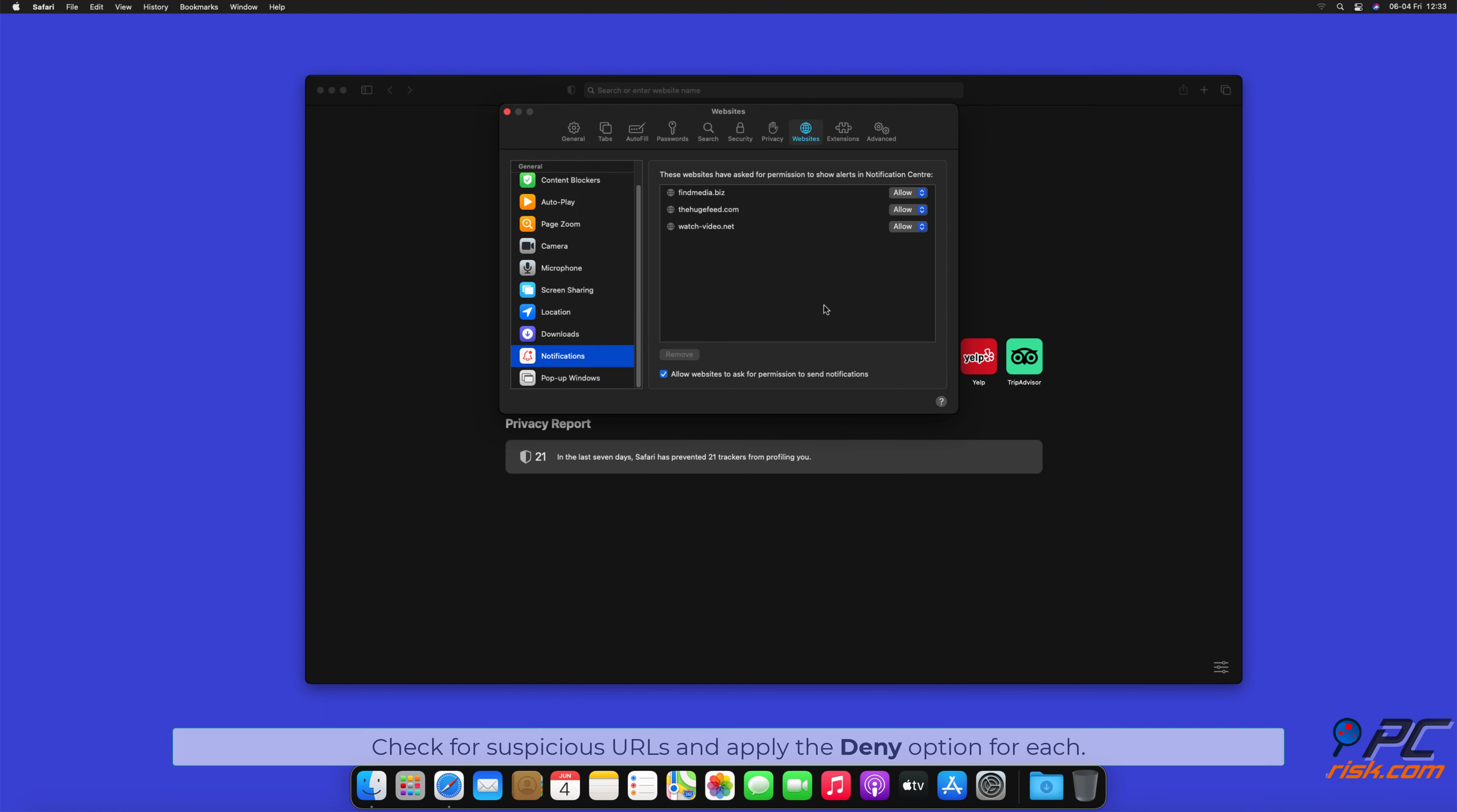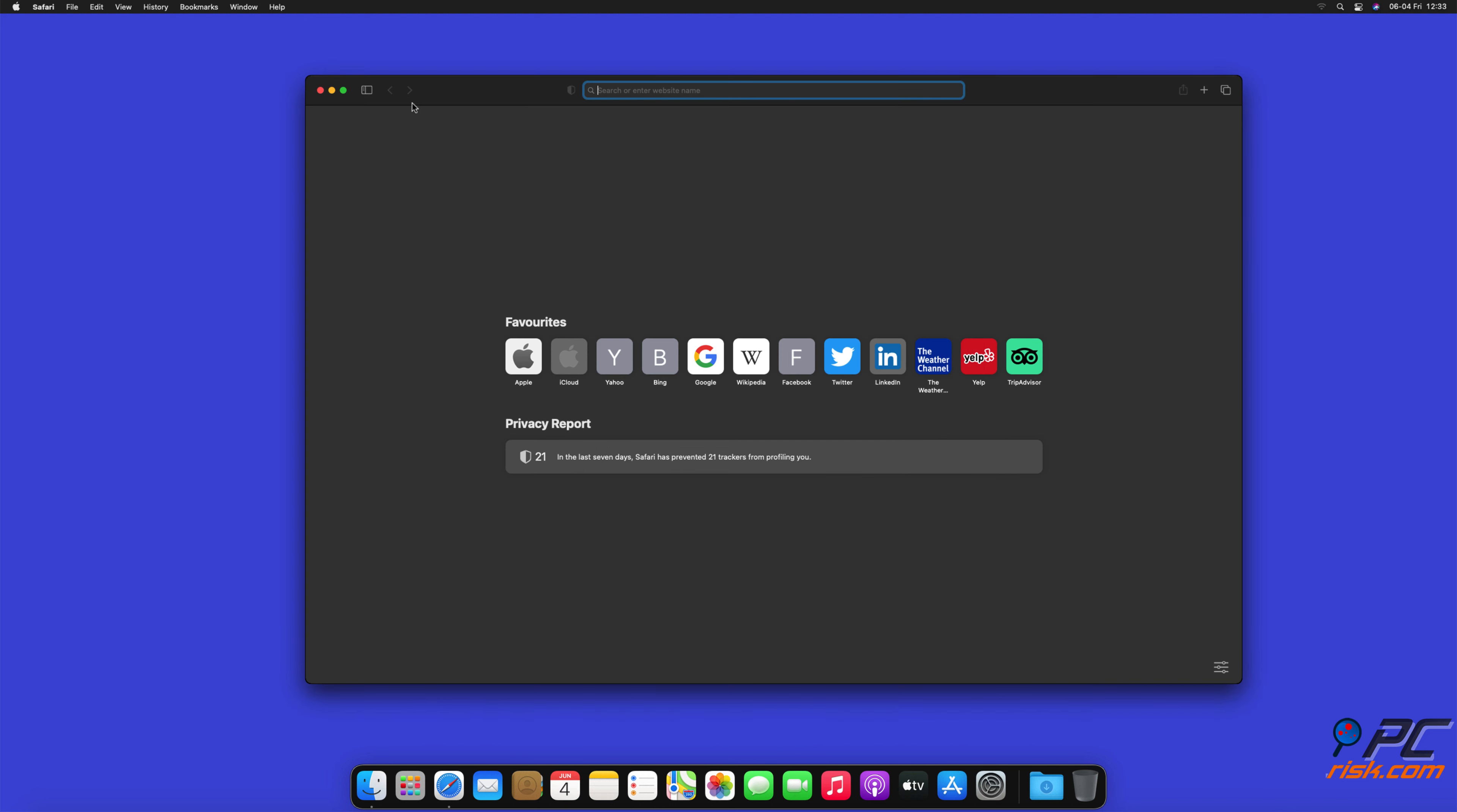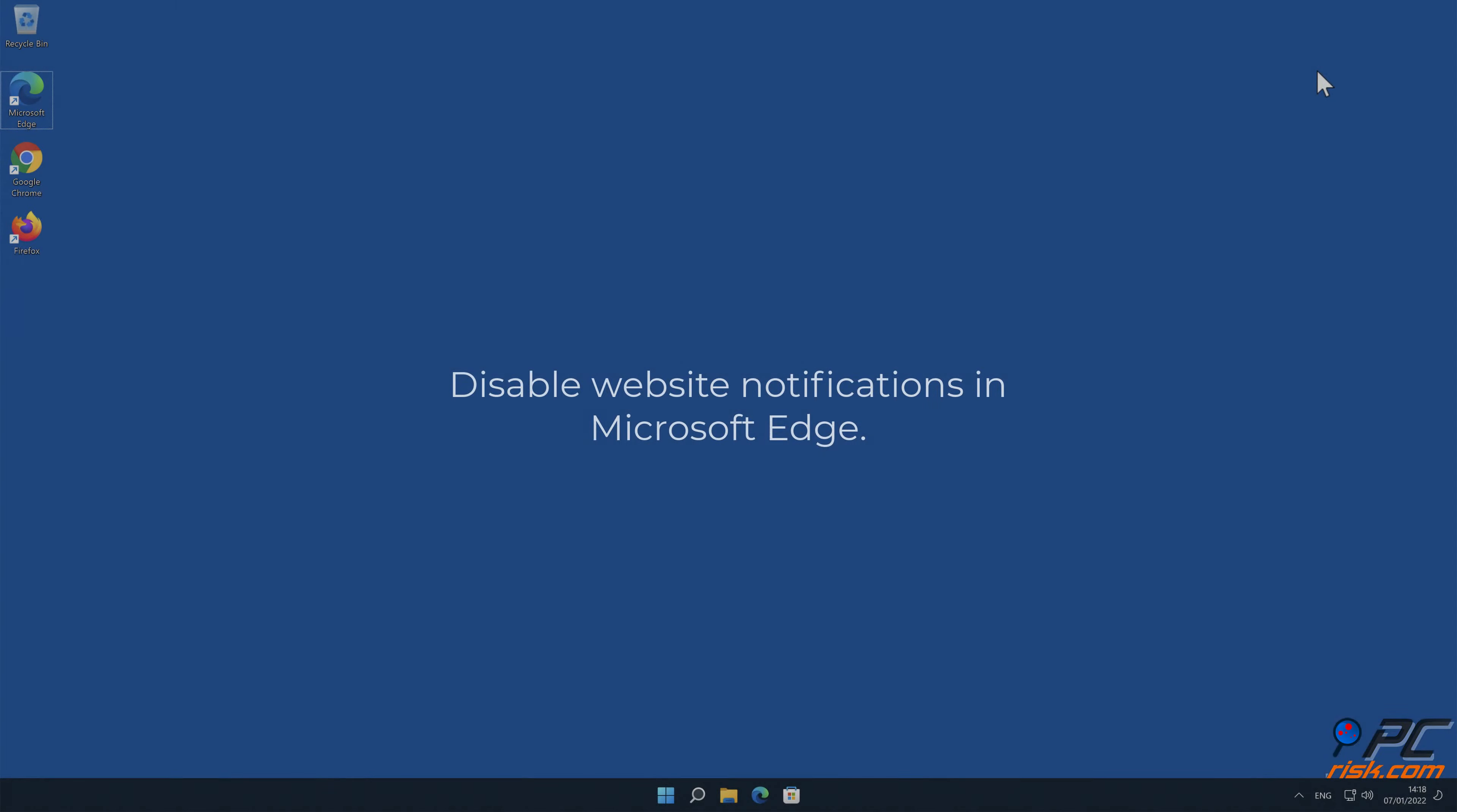Check for suspicious URLs and apply the Deny option for each.